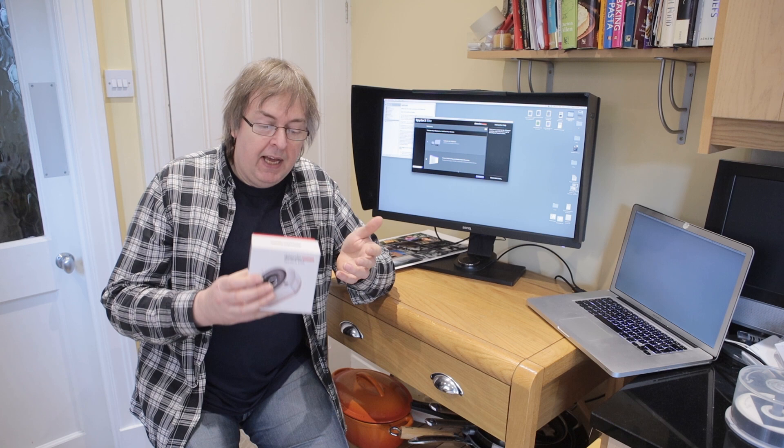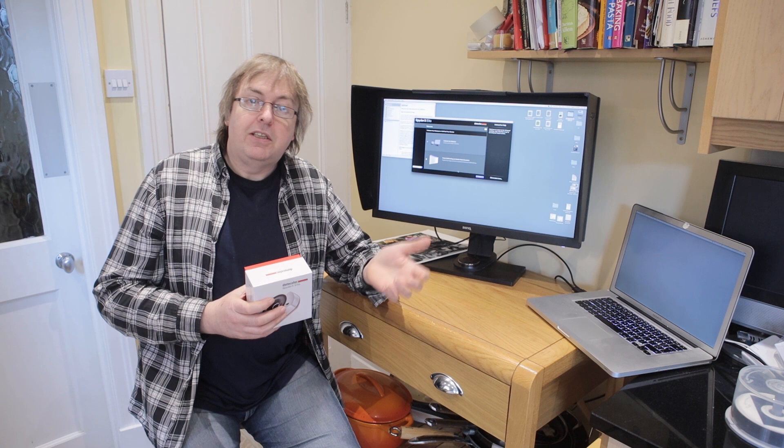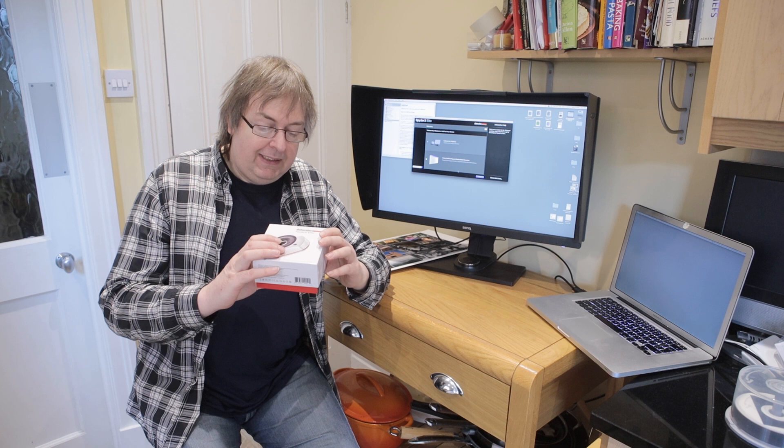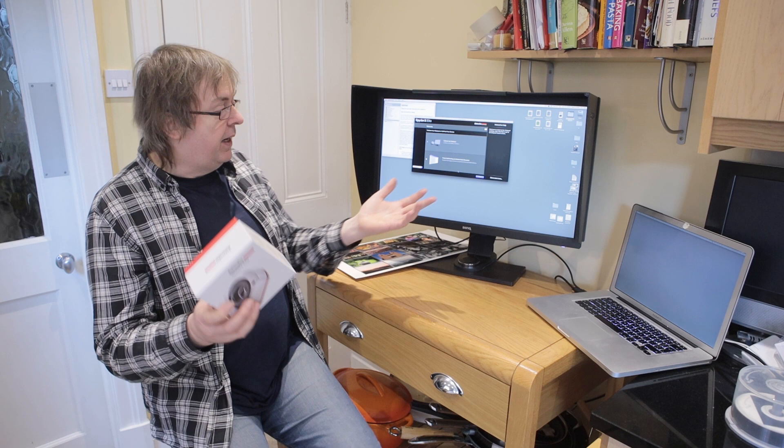Now this is the SpiderX Elite. There have been loads of versions of the Datacolor Spider over the years. Any of the more recent ones will still work with the Datacolor software and with a monitor like this. If you go back to the very old ones you may find either that the software won't run anymore that supports them and any use of a calibrator more than 10-15 years old may well have drifted a bit.